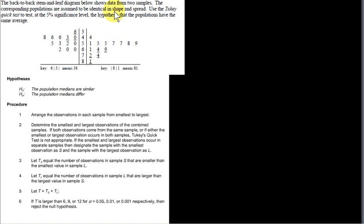The back-to-back stem and leaf diagram below shows data from two samples. The corresponding populations are assumed to be identical in shape and spread. We use the two-key quick test to test at the five percent significance level the hypothesis that the populations have the same average. One assumption is that the populations are identical in shape and spread — spread meaning standard deviation — but not necessarily that the two populations have the same averages.